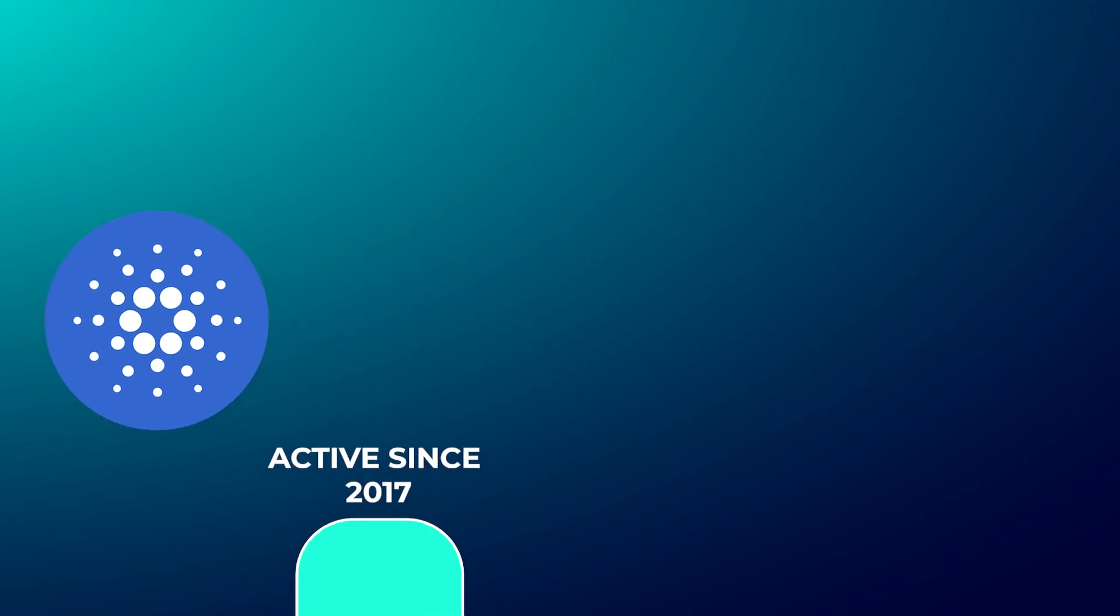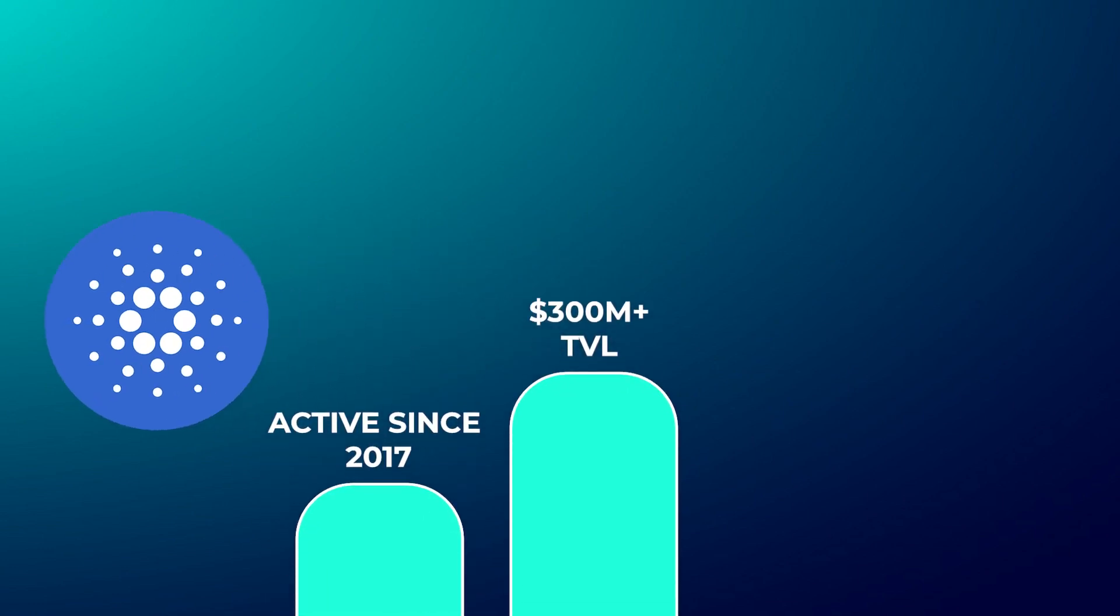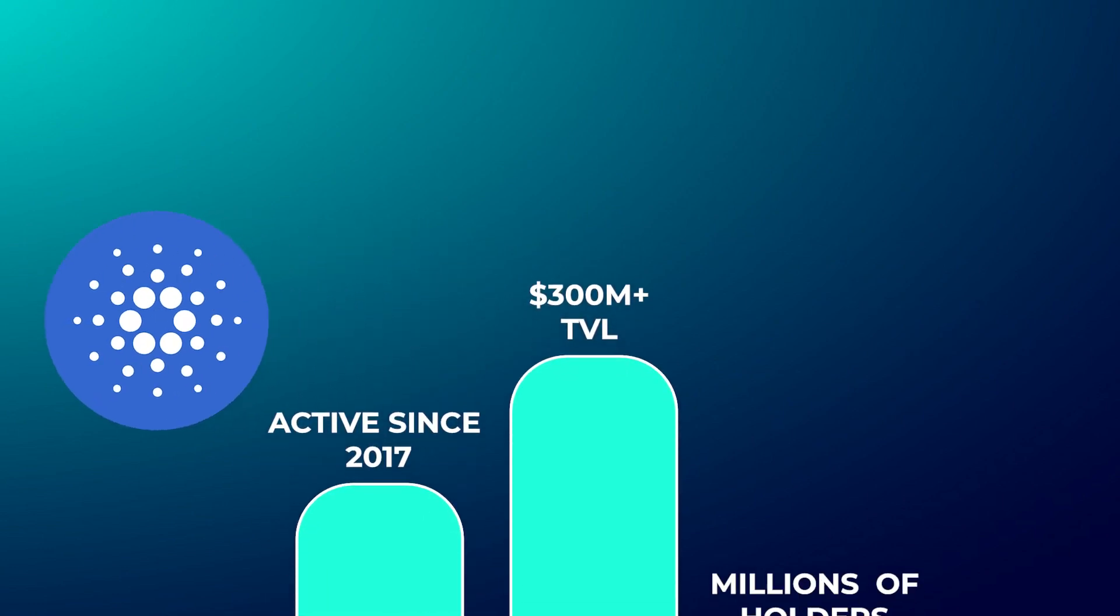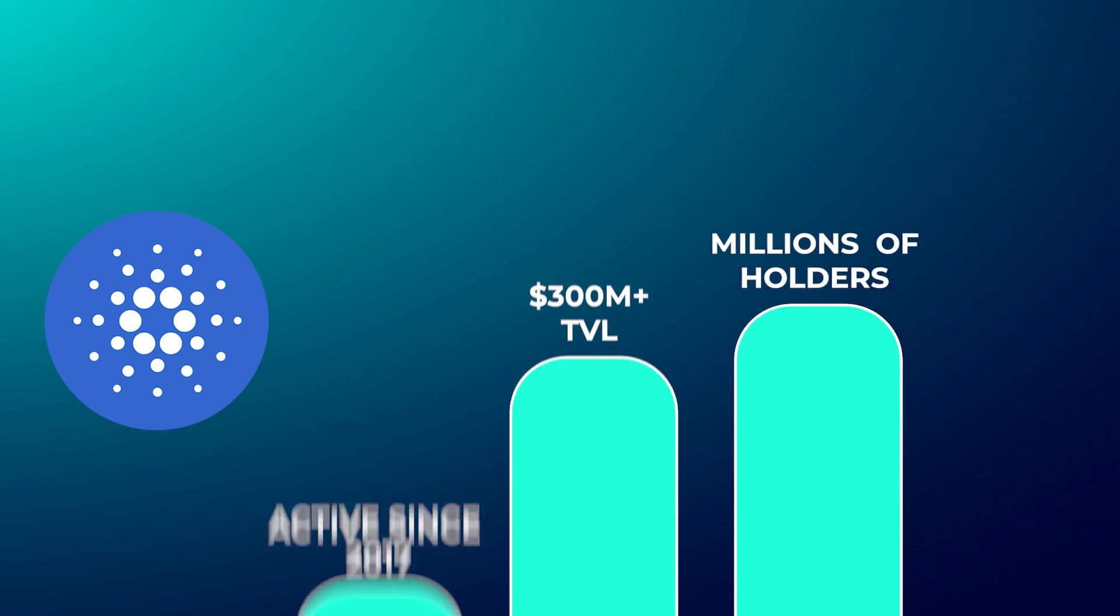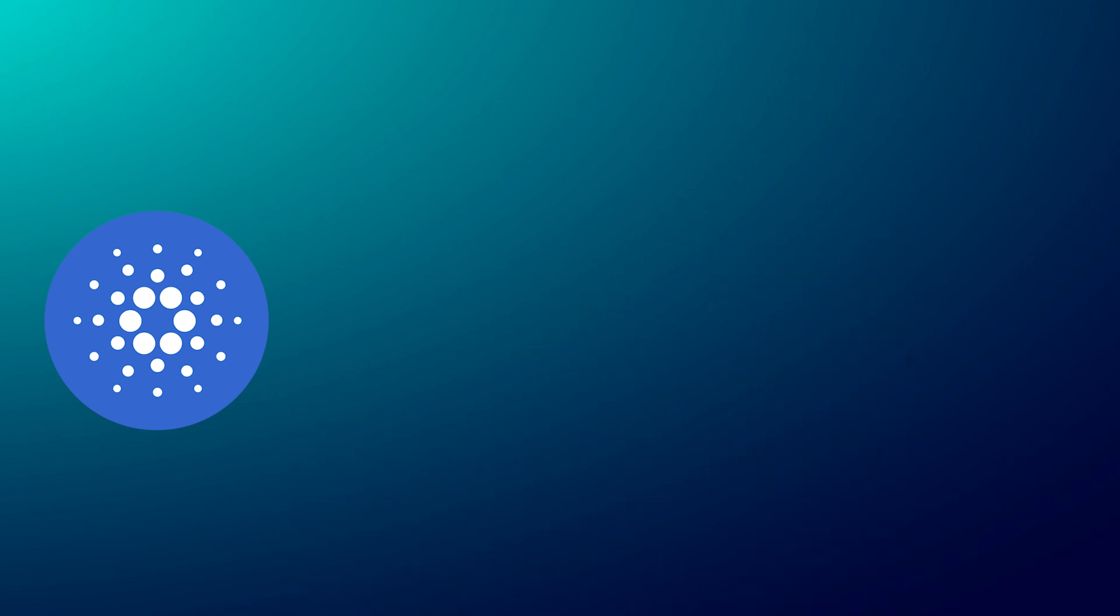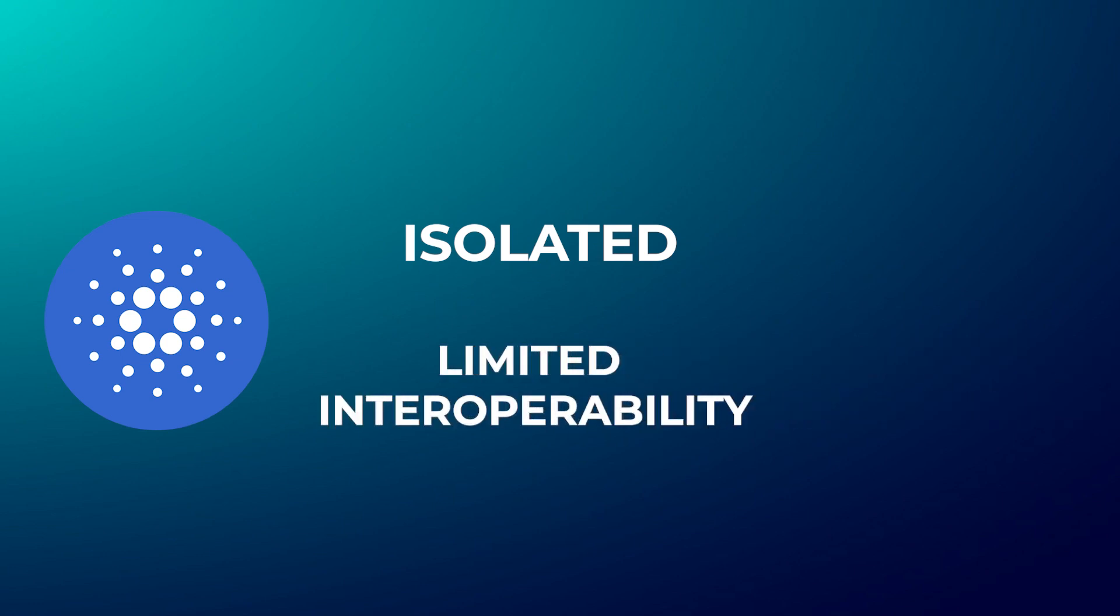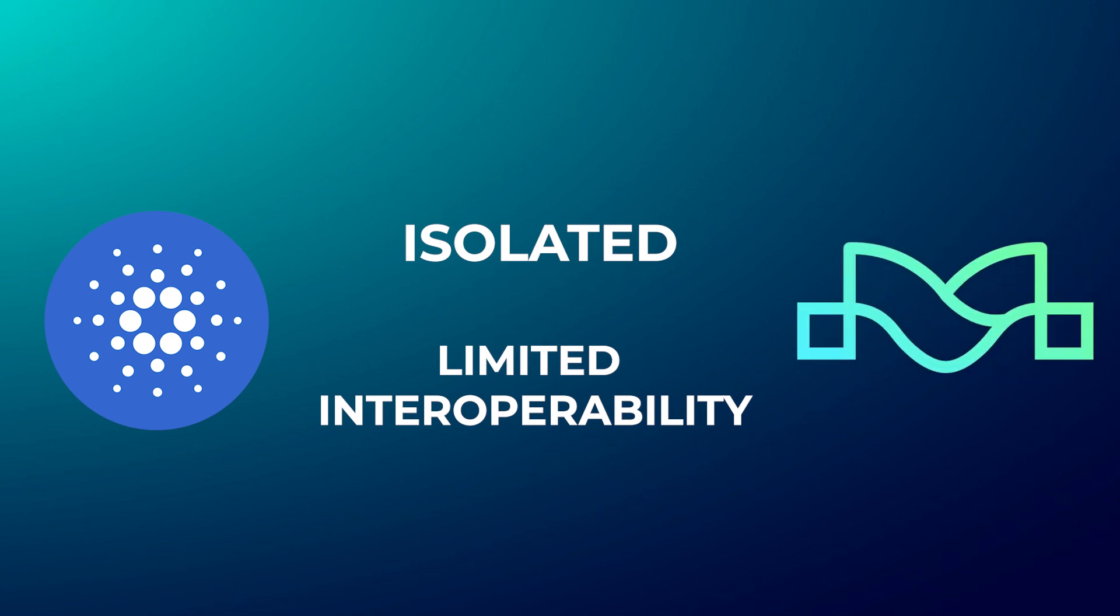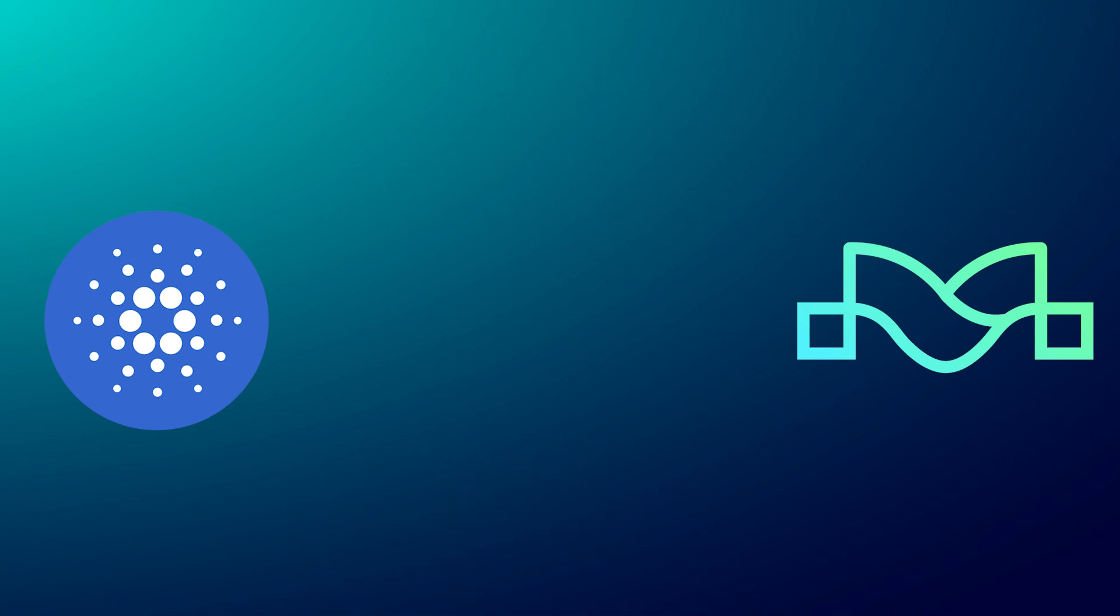Although Cardano is one of the oldest chains with over 300 million dollars in TVL and millions of believers, it is still a very isolated blockchain with no real way to interact with other chains and thereby not maximizing its full potential on an interoperable scale. This is what Maya aims to solve.